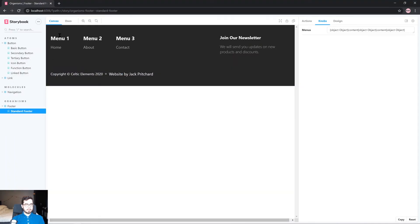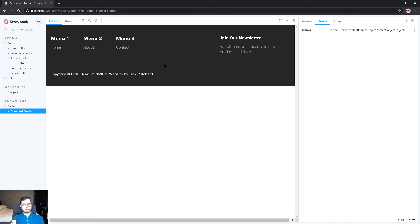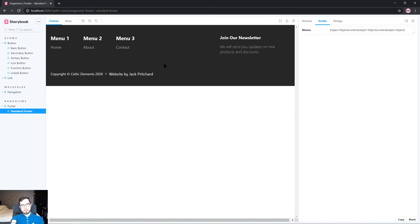So in our application we now have our atoms which are links in the context of a molecule which is a navigation list and then we're using these several navigation lists as well as an anchor tag here which is an atom to create a larger structure which is our footer organism. Now this isn't pixel perfect to the original design and that's because I haven't imported the fonts that are required or the icons that are required for the social navigation but this should give you a good example of how you can create a larger structure using smaller structures.